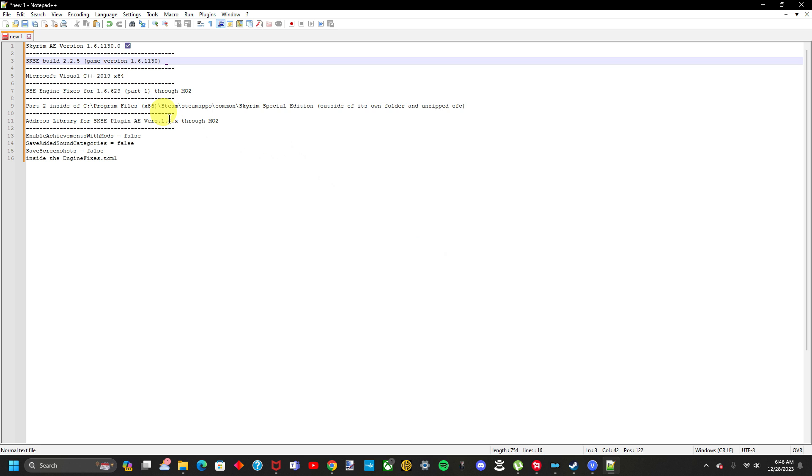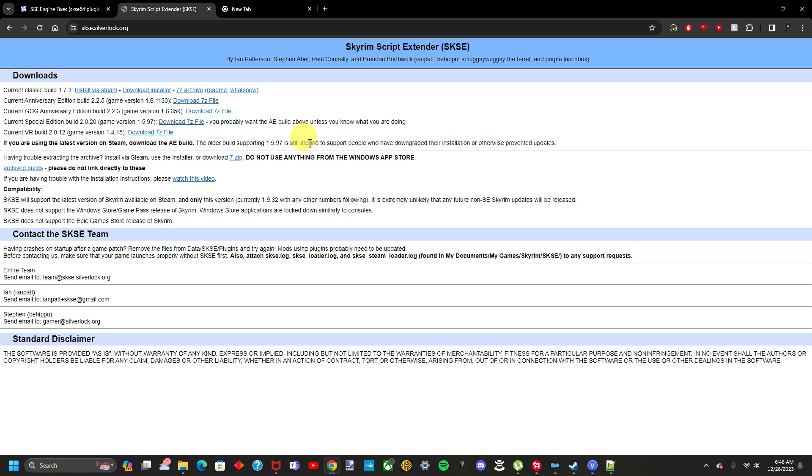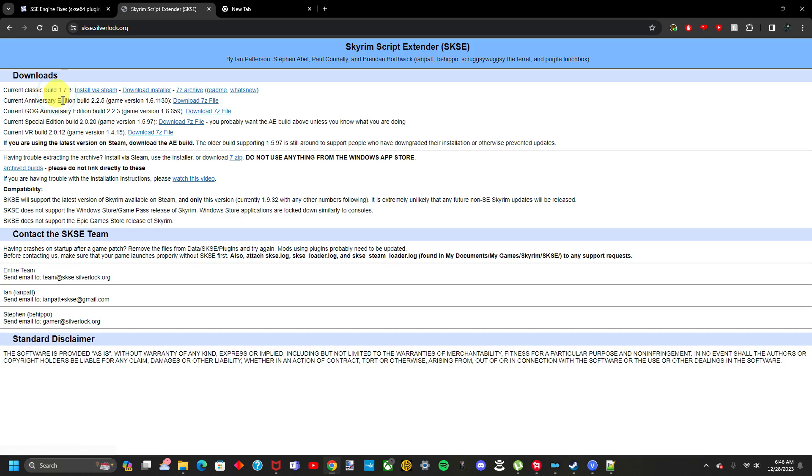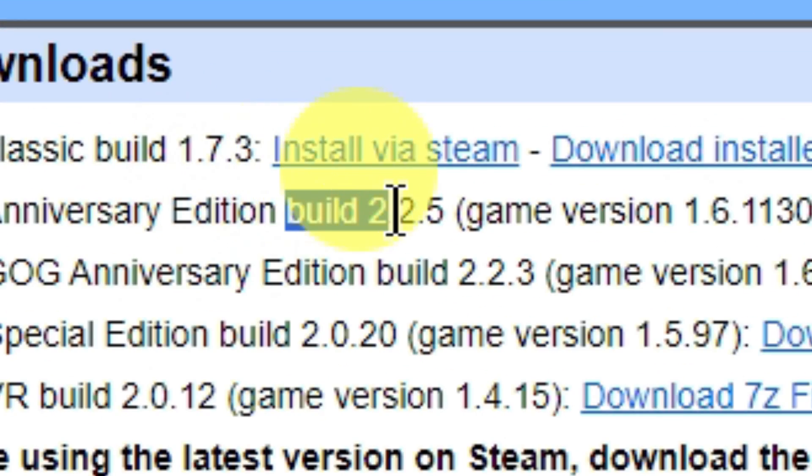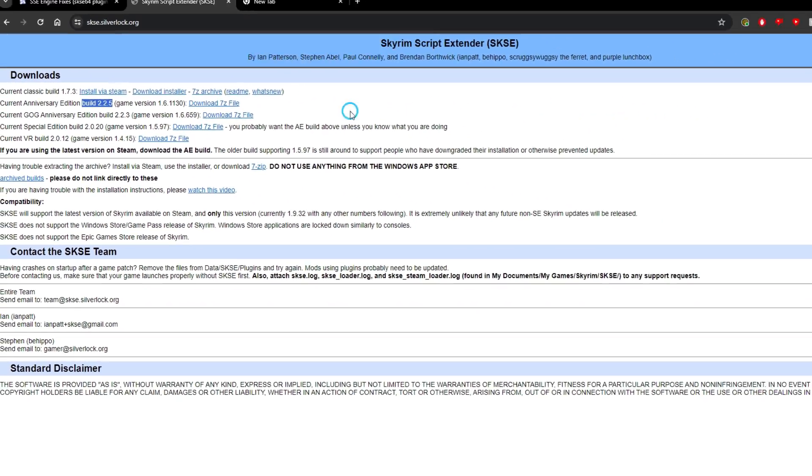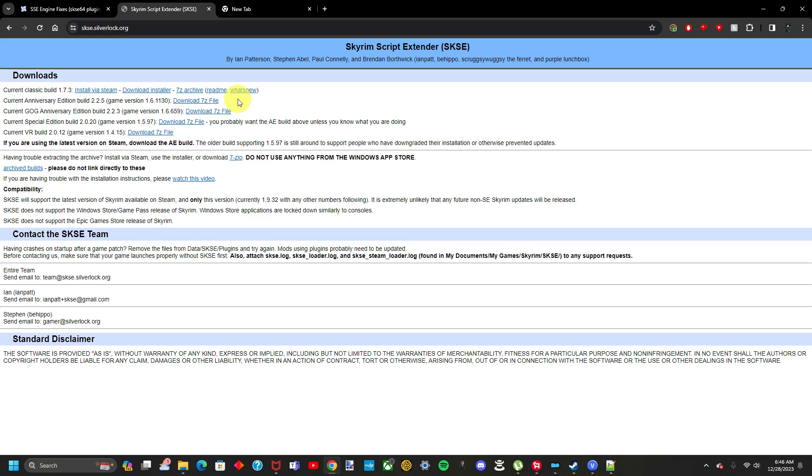The next step is making sure we have the correct SKSE build. On the website, this will be in the link in the description, it is the second one here. It is the build 2.2.5. You should already know how to set it up, since you're watching this video in the first place. But if you don't, I will quickly explain how to set it up properly.